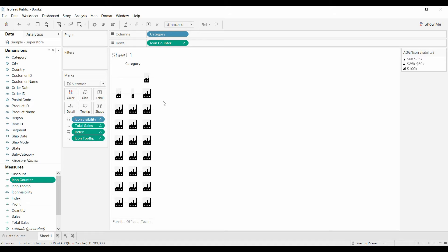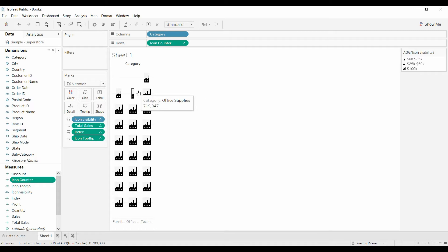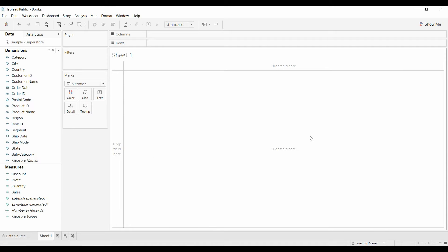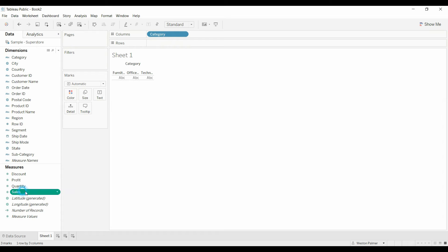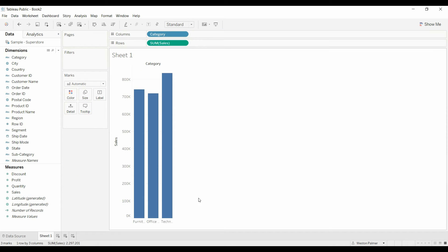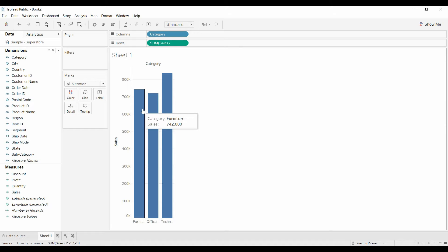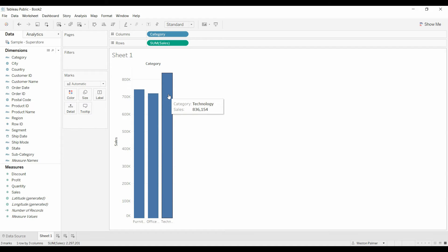This is the end result — instead of bars you're going to have icons, and even these icons at the end are going to show as partial icons. I'm going to use the Superstore sample data set. I'll bring Category over to Columns and Sales over to Rows. There are the bars: 742,000 for Furniture, 719 for Office Supplies, and 836 for Technology.